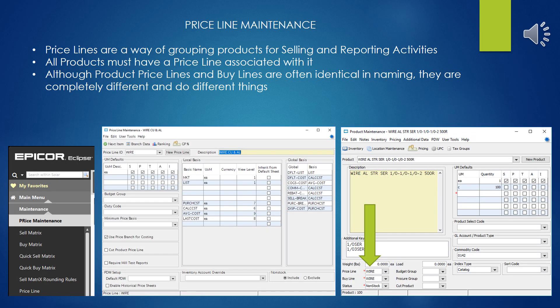Pricelines are a way of grouping products for selling and reporting activities. All products that you create in the product file must have a Priceline associated with it, although there are a couple like generic or default that are kind of a catch-all. Although Pricelines and Buylines are named the same and look similar, they are completely different and we will cover Buylines in another presentation.